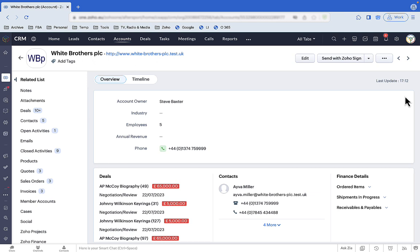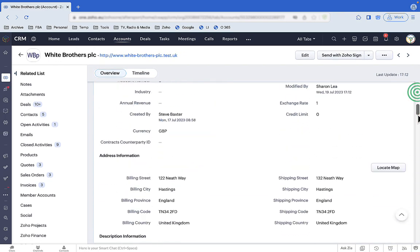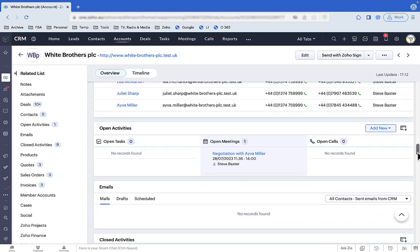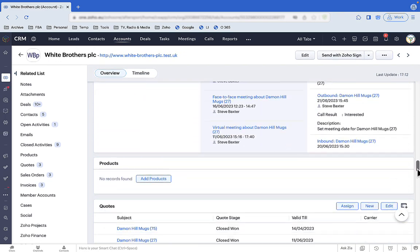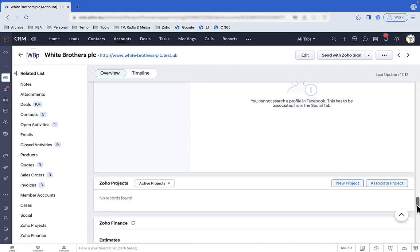This is how things look at first. There's nothing especially bad about this screen layout, but it is a bit bland, and if you integrate Zoho CRM with all of the other Zoho apps it can integrate with, the volume of data gets pretty huge.